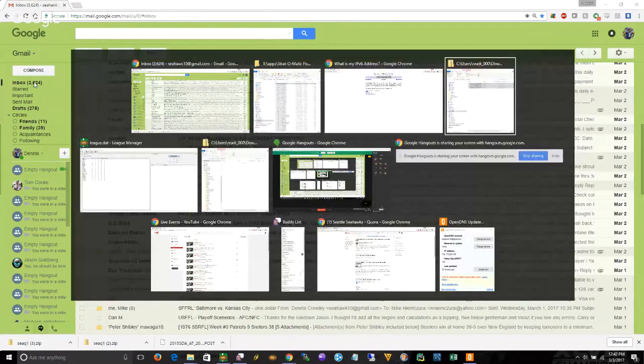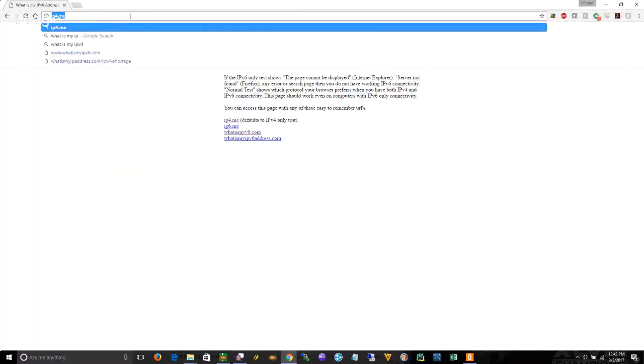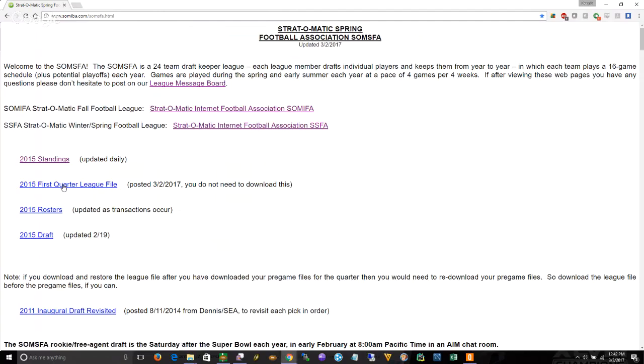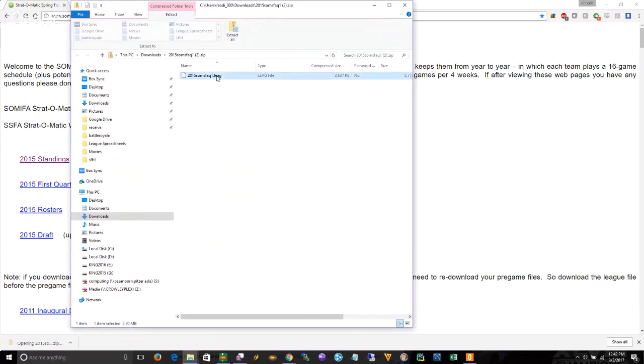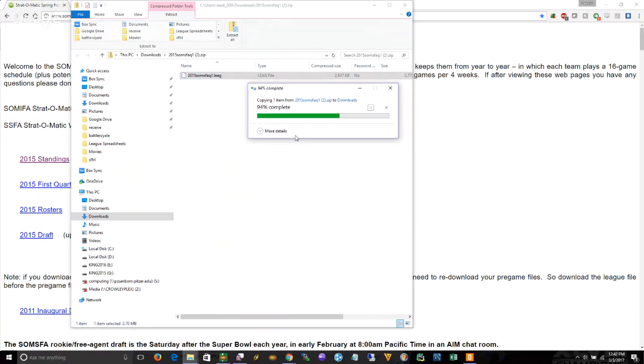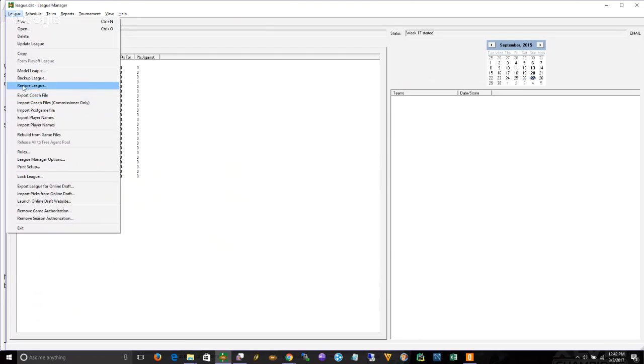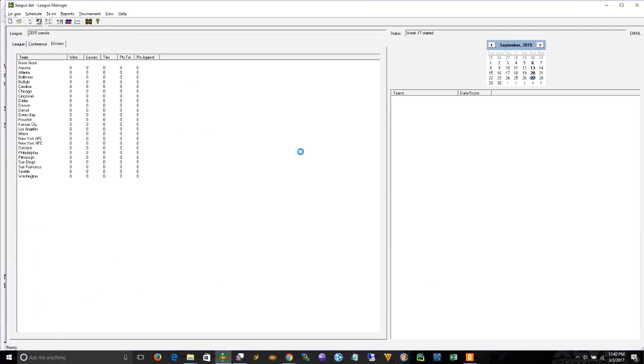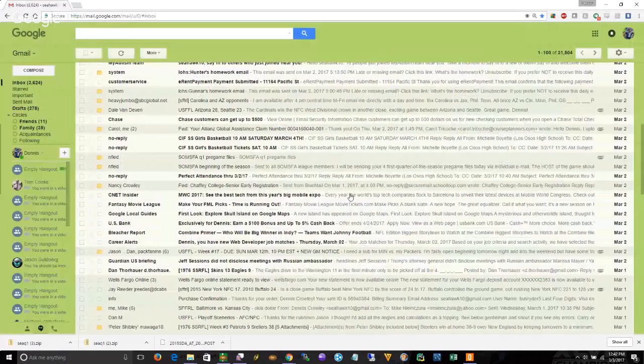We already set up port forwarding on your machines so you should be able to. Step one again, go to the Psalms for site, download the league file, take the dot leg out of the zip file, place it in the downloads directory or somewhere where you can find it. Step two, restore that file.